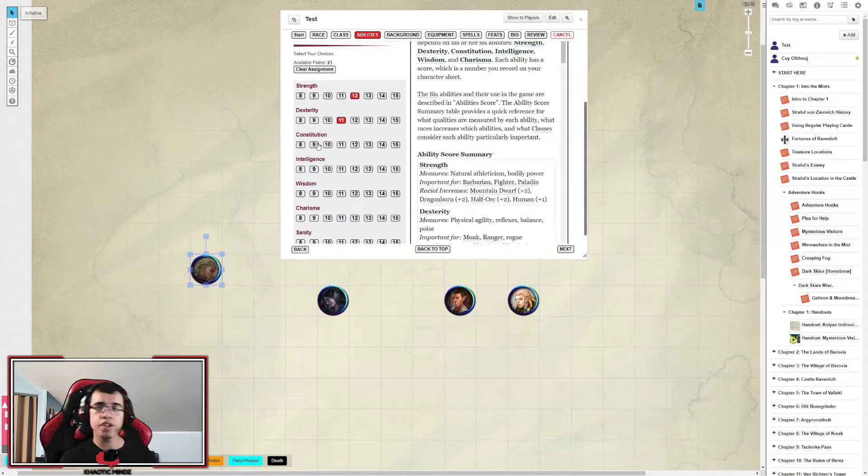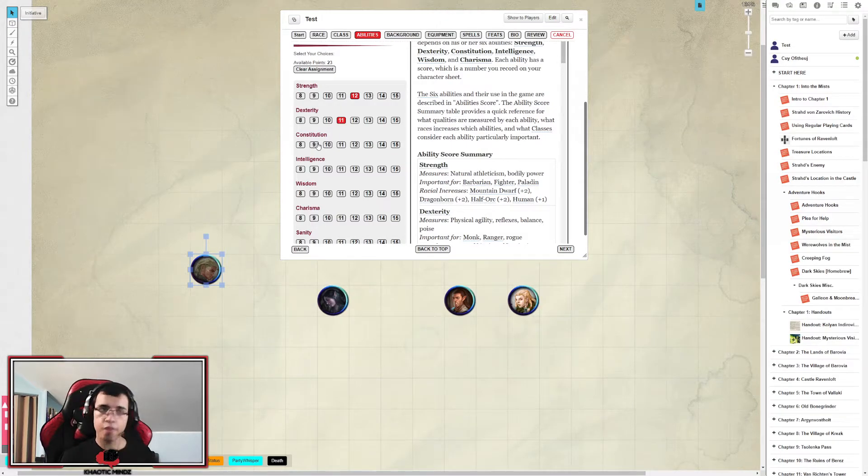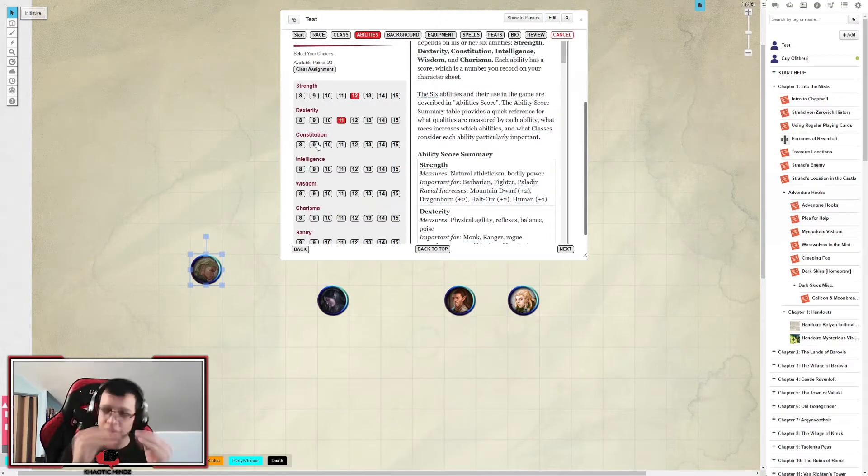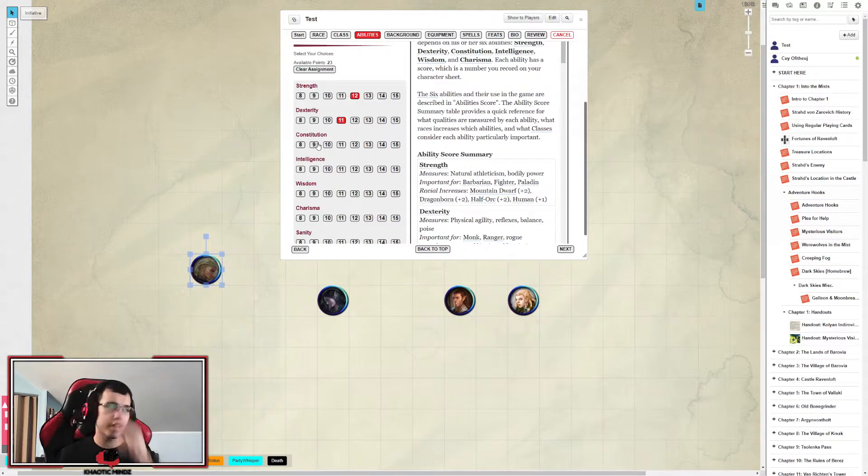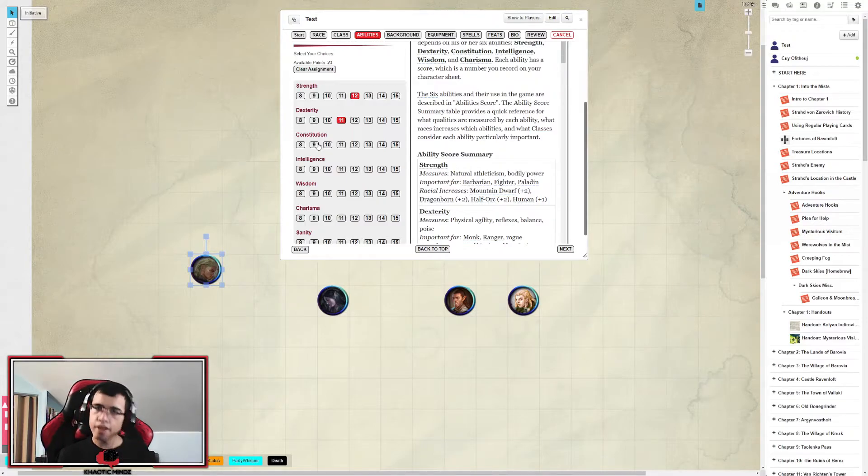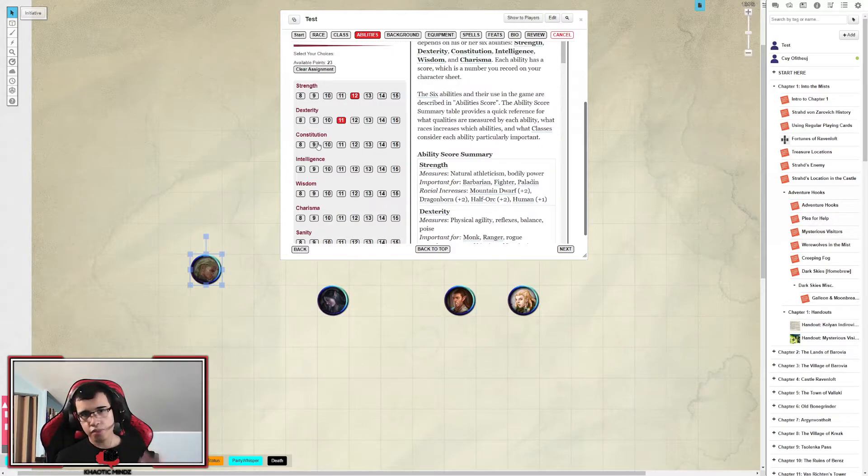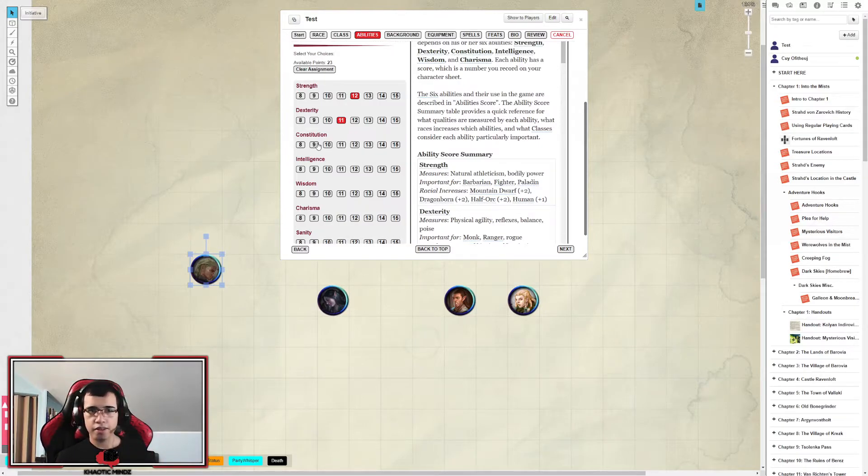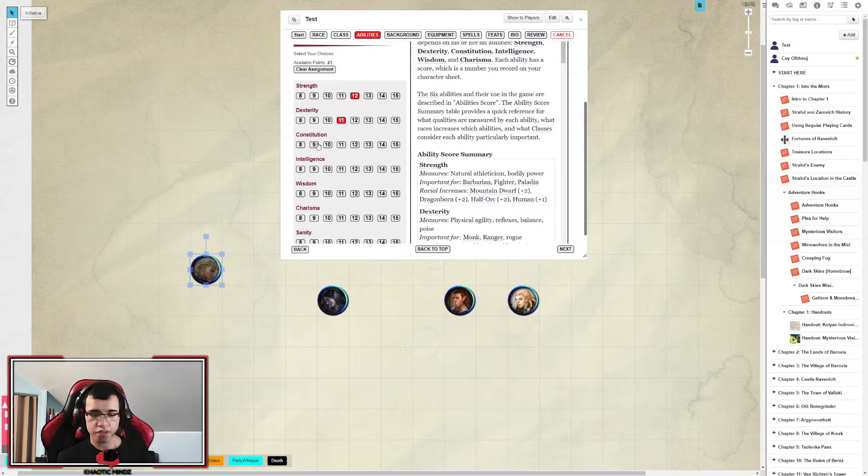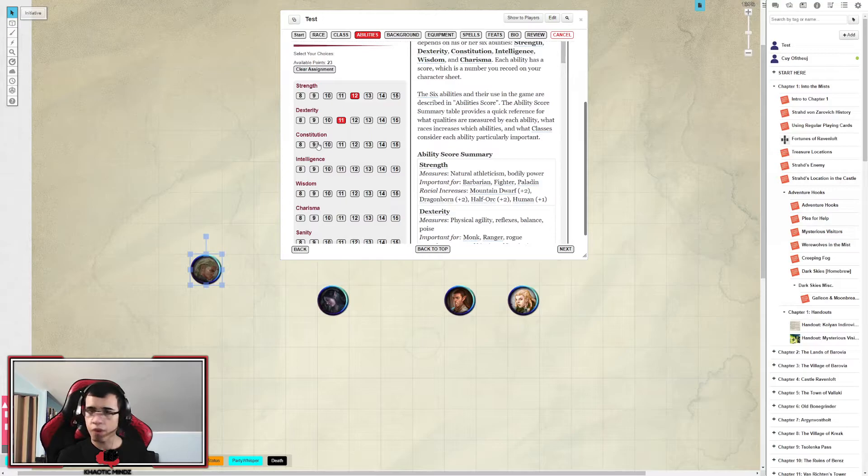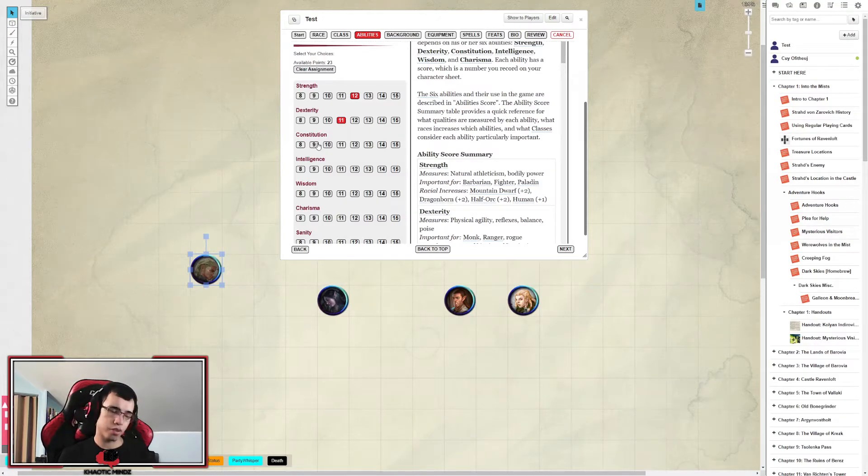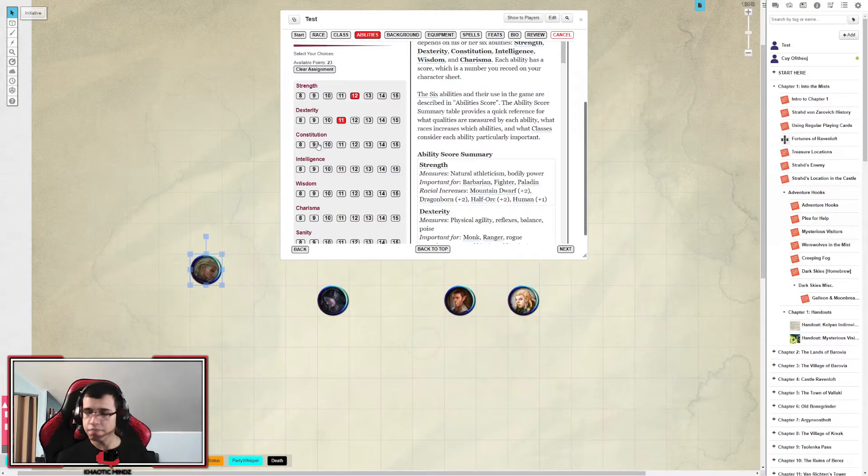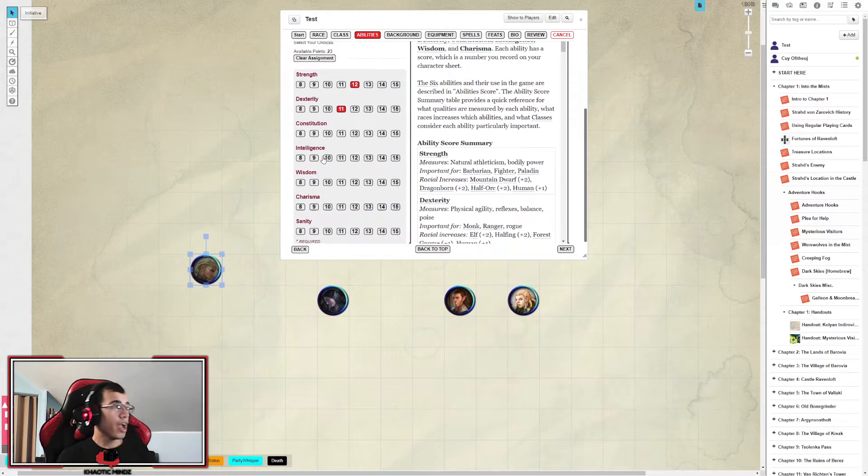Constitution is how much, basically let me put it simple for you, it's how much you can get hit and still keep going. That's your constitution. Basically determines your health. And it's very useful for surviving traps. And so many spells and traps that constitution can be used for. Basically it determines your stature and how strong you can survive against hell.